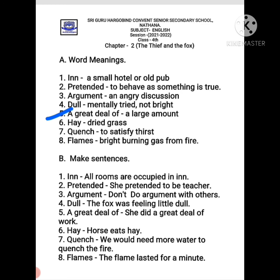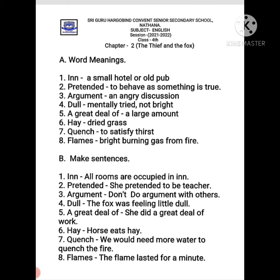'A great deal of' means a large amount of anything. 'Hay' means dried grass — suki hui ghaas. The dried grass that is cut is called hay. 'Quench' means to satisfy thirst — apni pyaas bujhana. In our story, fire had spread and we needed to quench it — satisfy the flames' thirst by putting water. 'Flames' means bright burning gas from fire — aag ki lapten. You can say it is the tongues of fire.